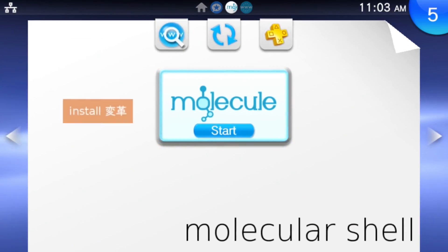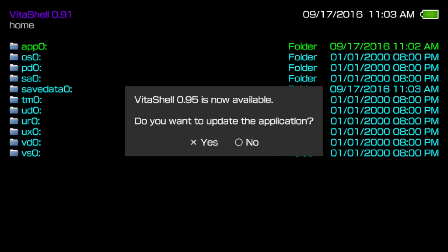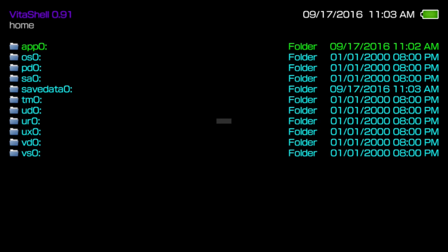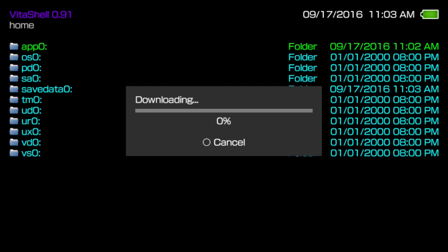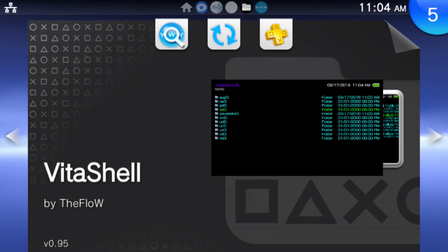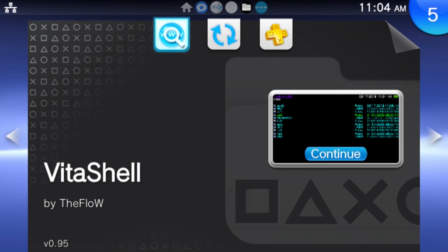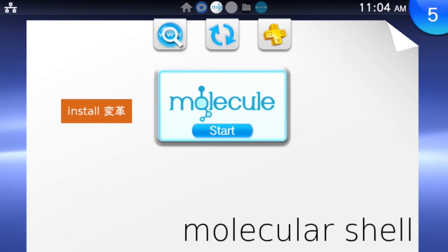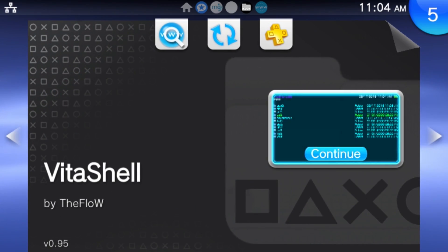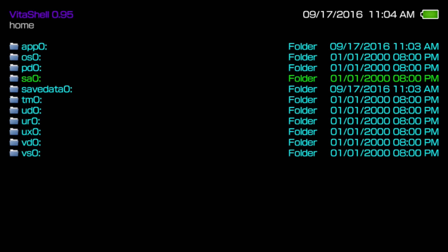You're going to see a new prompt up here. It's going to ask for a new update. Go ahead and run that new update, and you'll see it complete by itself. When it's done, let's back out to the main menu. Congrats, you have Henkaku installed.